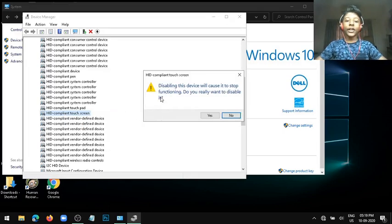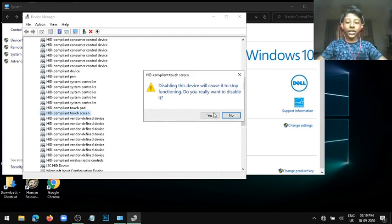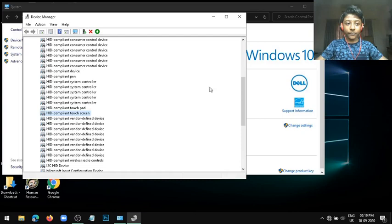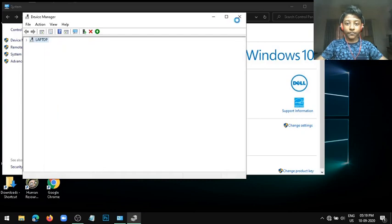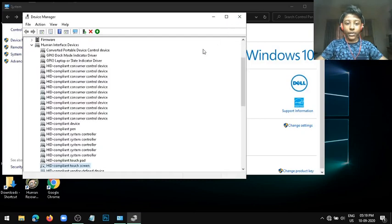You can also enable it like this with the same process. Now click on Yes and there you go guys, it's disabled.